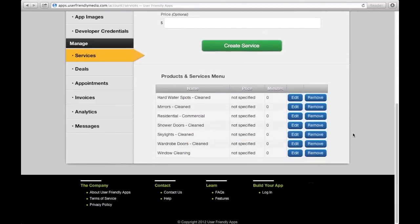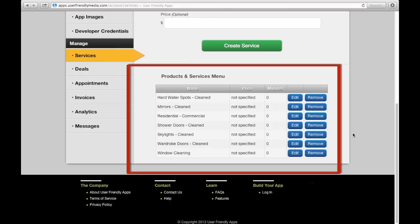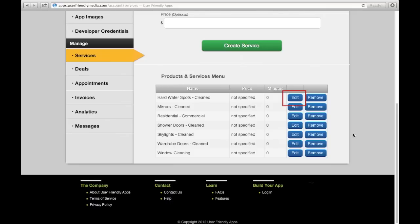If you scroll down, you will see a product and service menu. Inside this menu, there is a list of all your created products and services. You can edit or remove any of these products and services in the menu at any time.